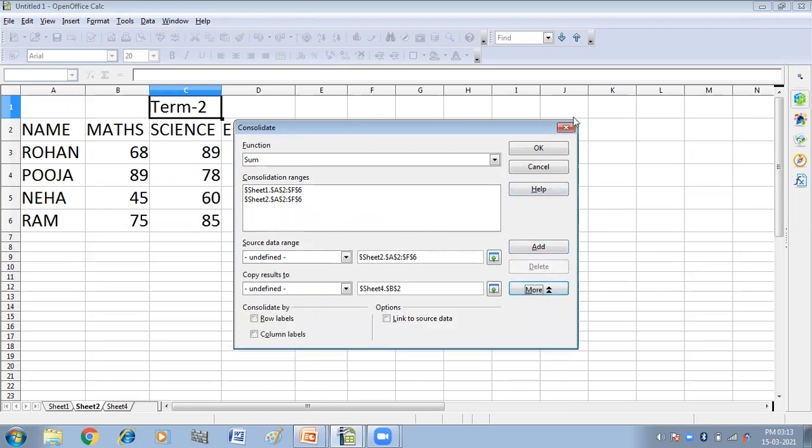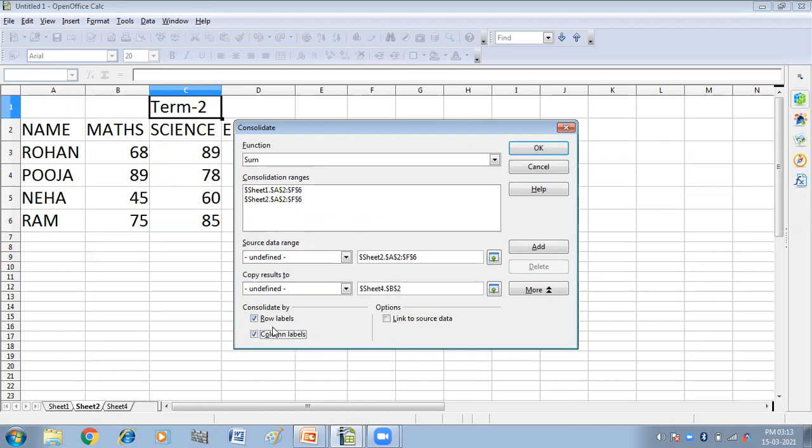More. Now click on more. Now I want the row labels and the column labels, and in my result sheet, row labels and the column labels.